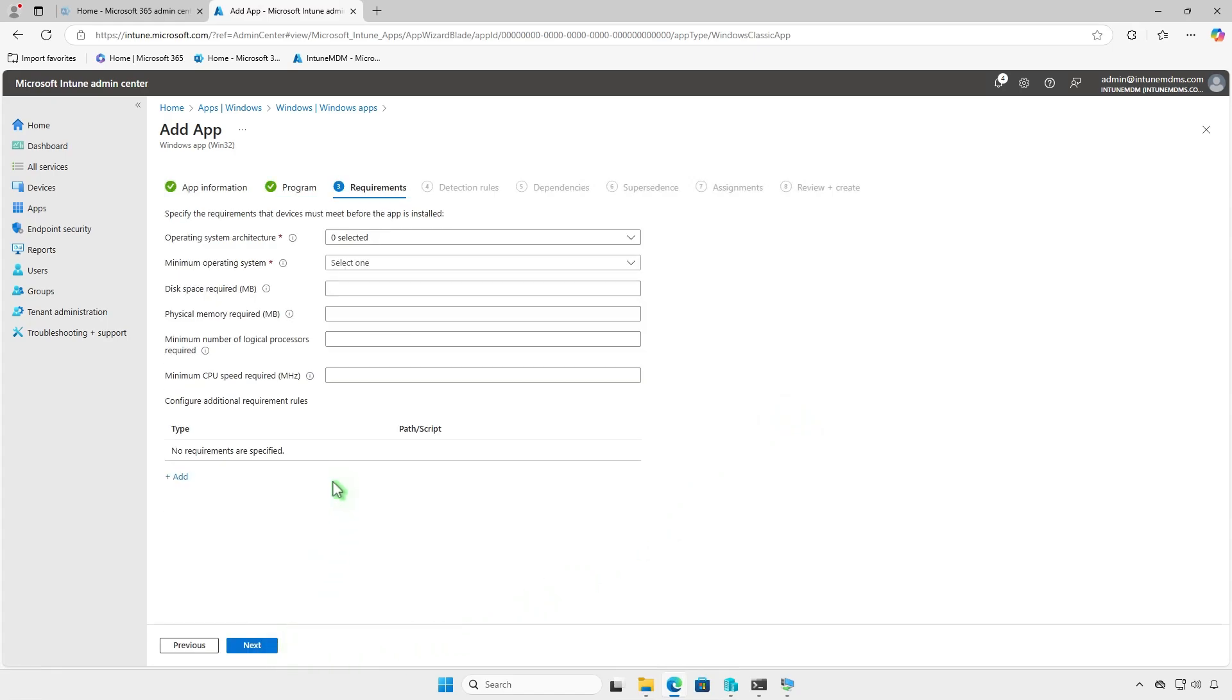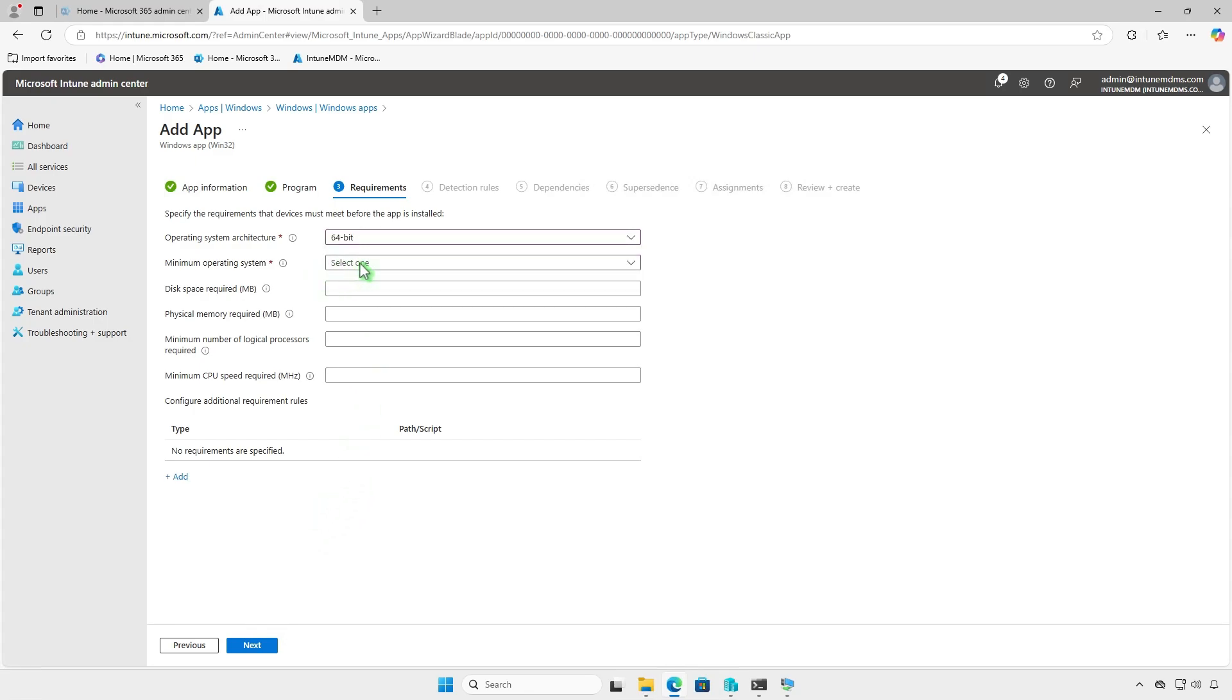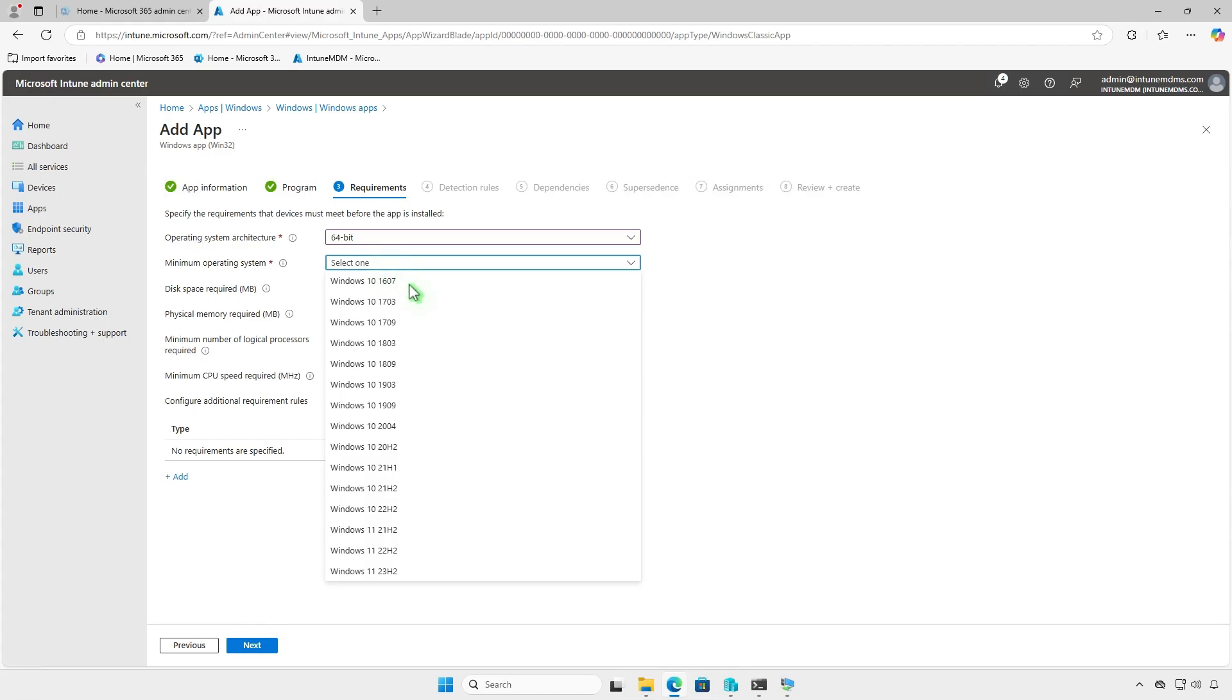On the requirements page, specify prerequisites such as the device architecture, minimum OS version, and disk space.